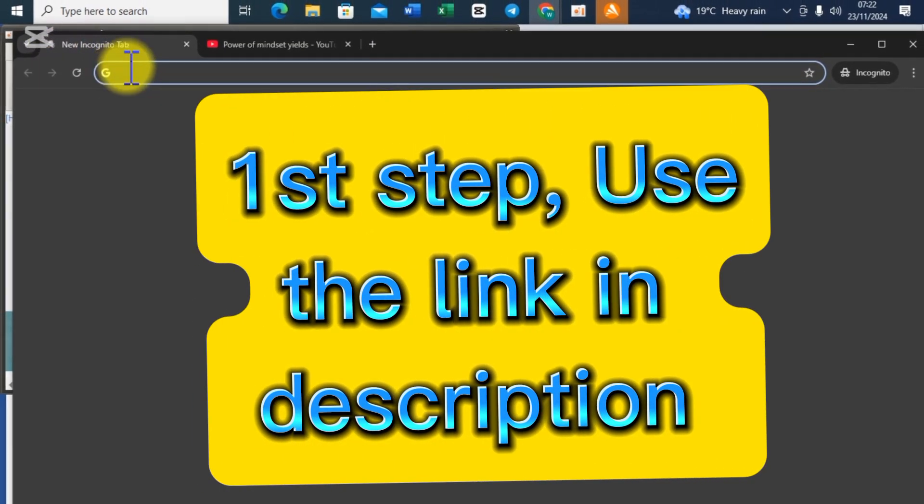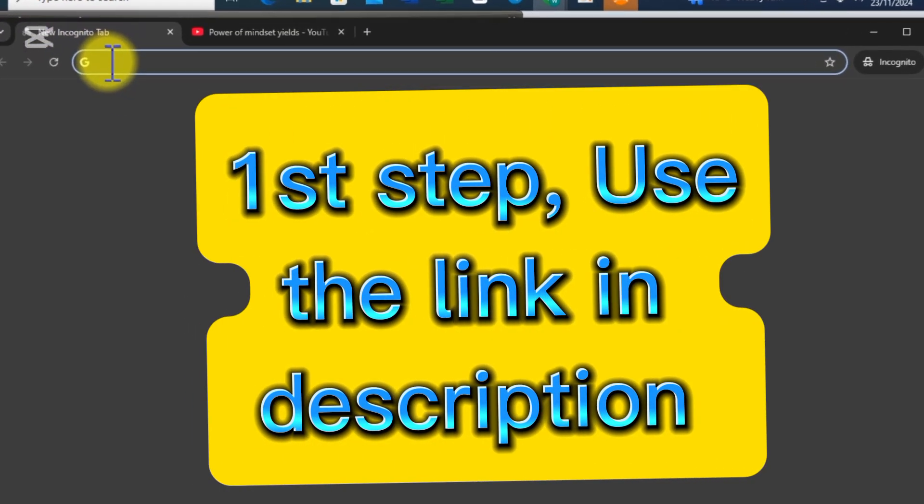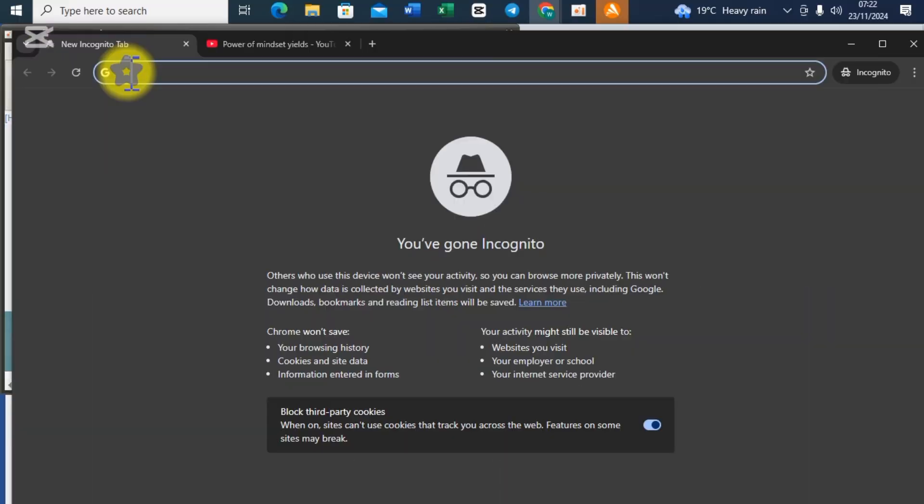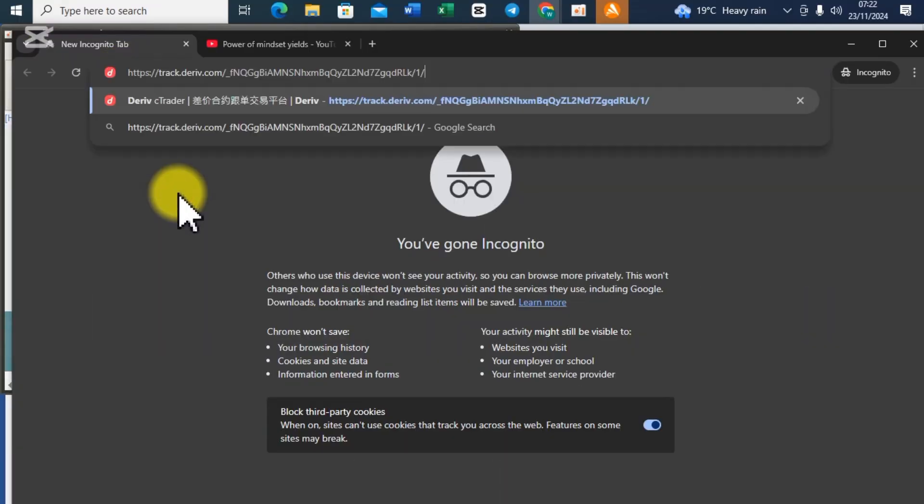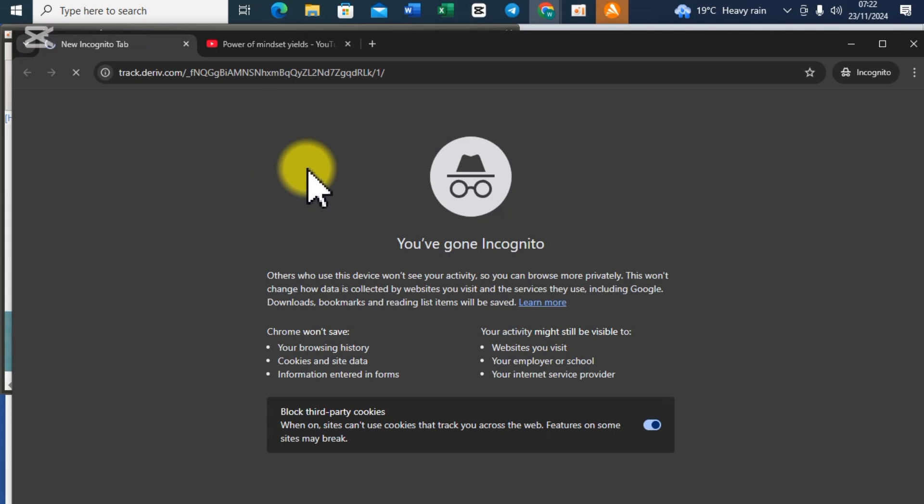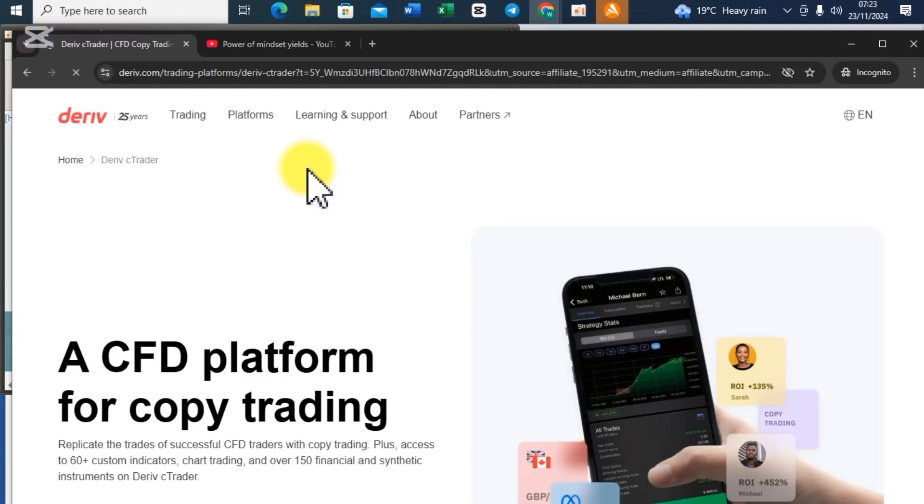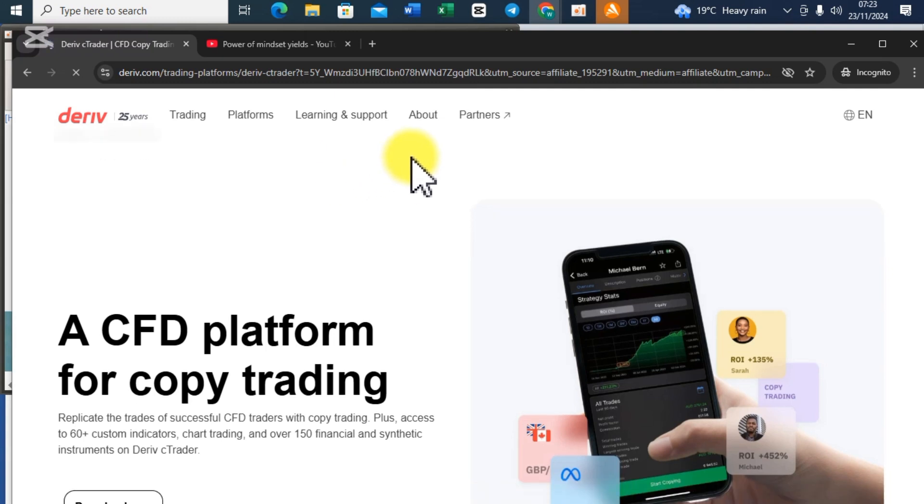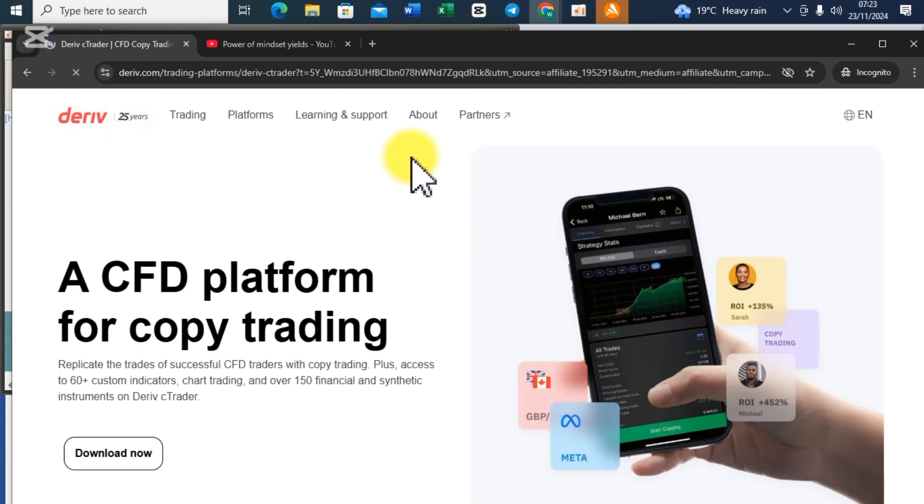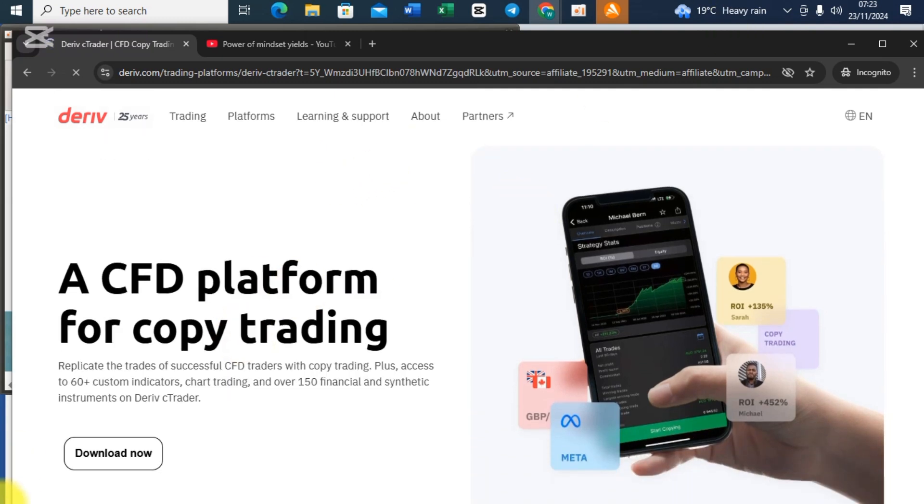The first step is to use the link I'm going to leave in the description. Let me paste it in here. The link is a Deriv cTrader platform website which will directly take you to their website.